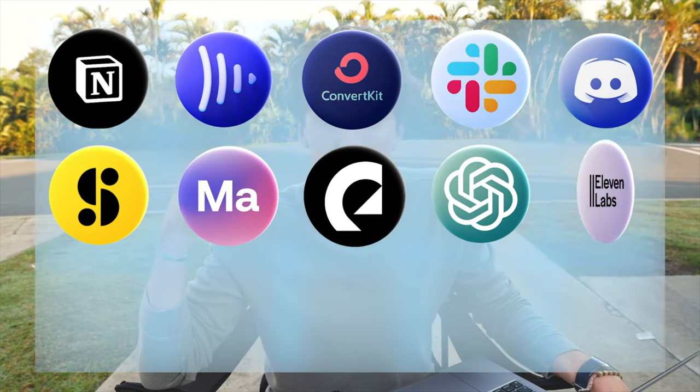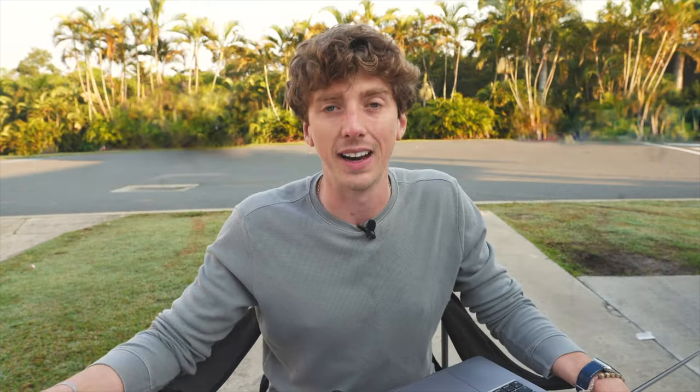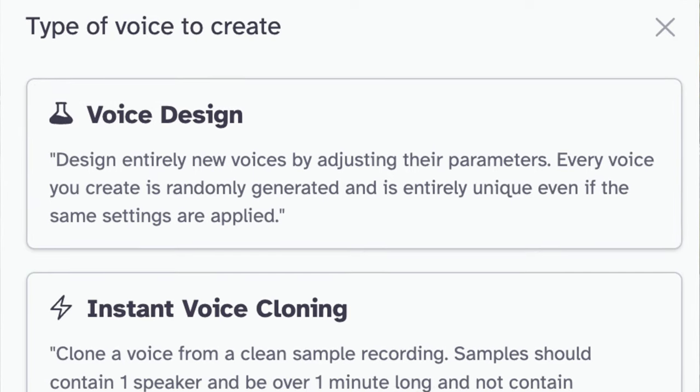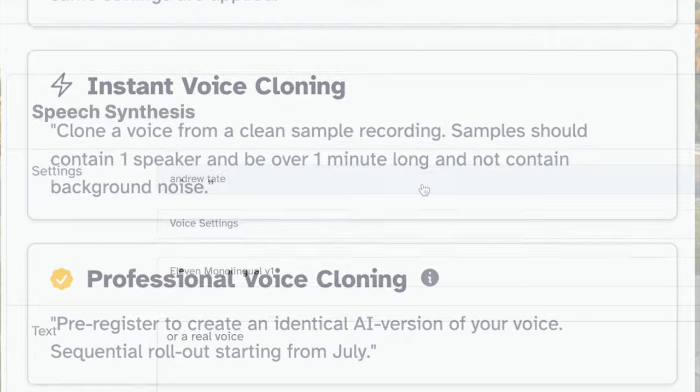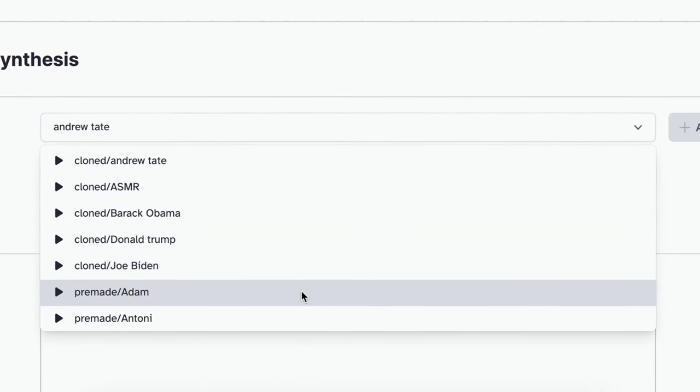Eleven Labs is an AI text-to-speech tool that we've been using for one of our channels. In terms of voice synthesizing, it's by a mile the best tool on the market, especially when it comes to voice cloning. Instead of paying someone on Fiverr to do a Donald Trump impression, we can just train a voice on Eleven Labs and get it to do it for us. We pay $22 a month for it.